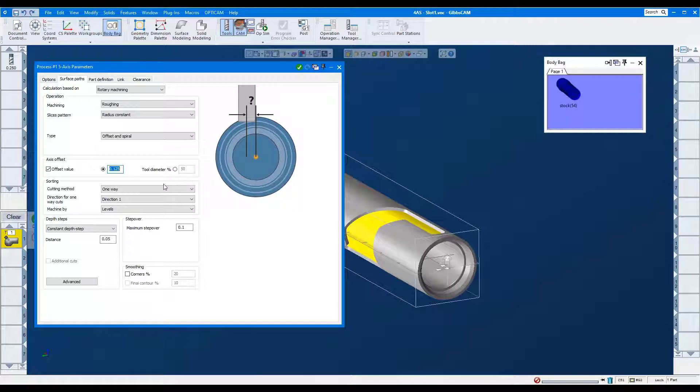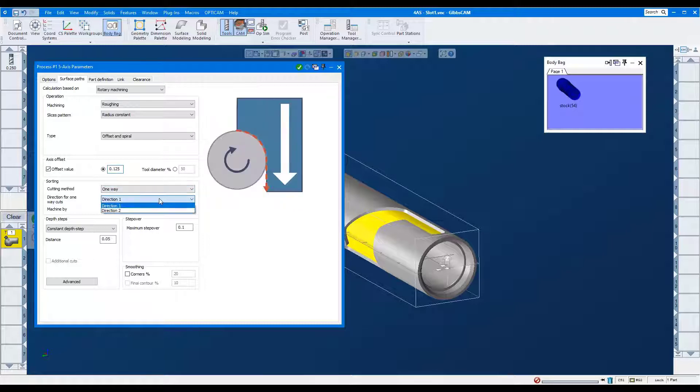Cutting method, one way. Direction 1 for climb milling.